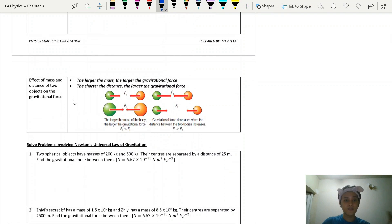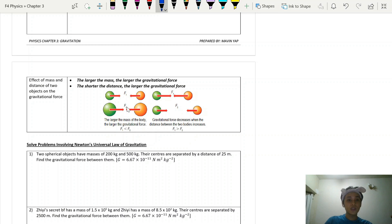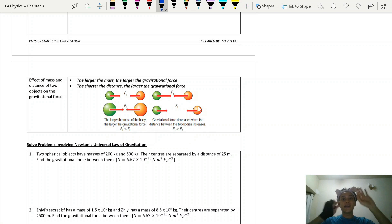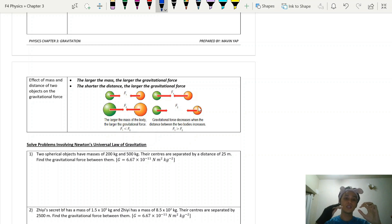To recap the effect of mass and distance: the larger the mass, the larger the force; the shorter the distance, the larger the force. So when comparing two scenarios, if the mass is bigger, F2 will be larger than F1; whereas if the objects are nearer, F1 will be larger than F2.